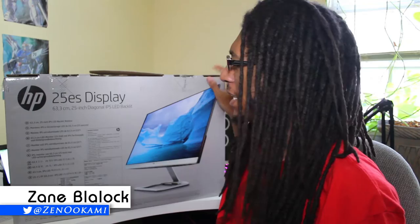Hello everybody, it's Zimacami from Essence of Xenna here. Today I have a brand new HP 25ES display. This is basically HP's 25-inch IPS LED display monitor that I'm going to be using as my main monitor from now on.